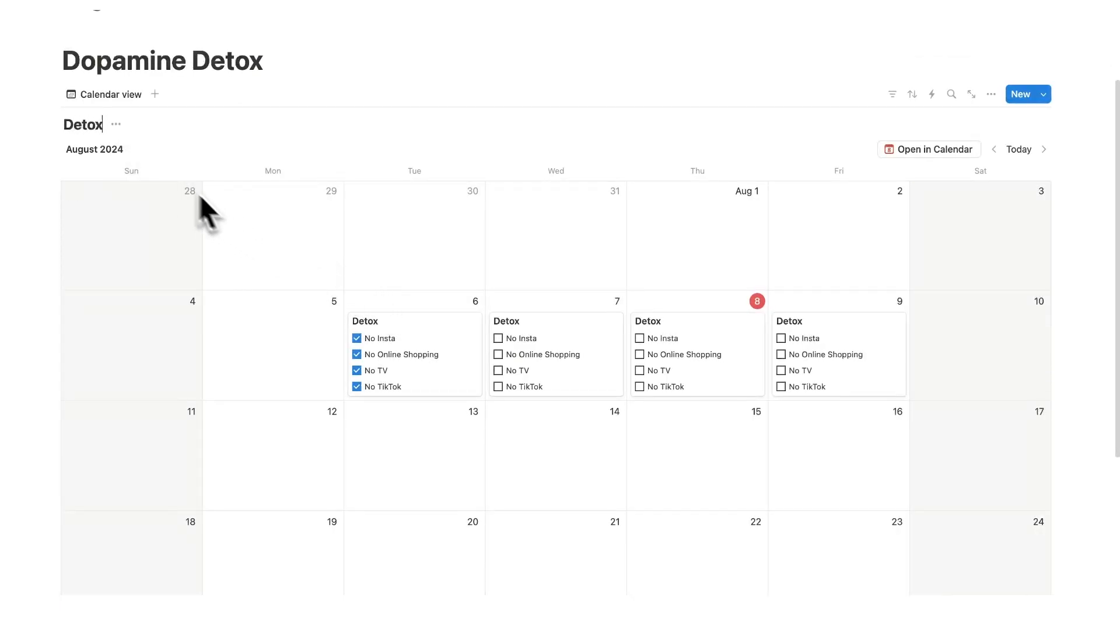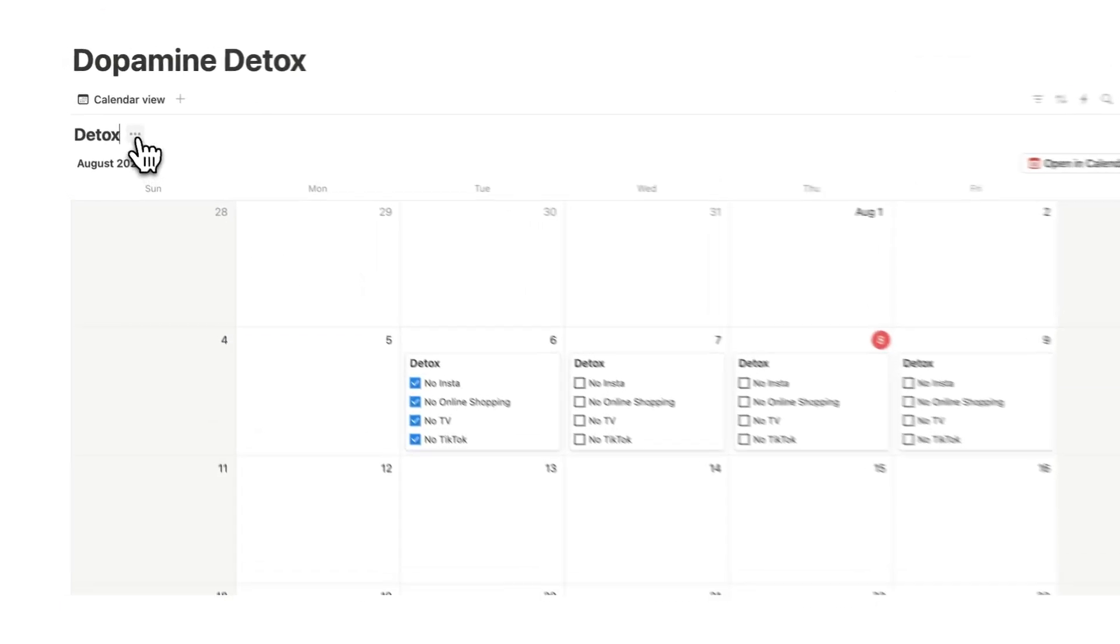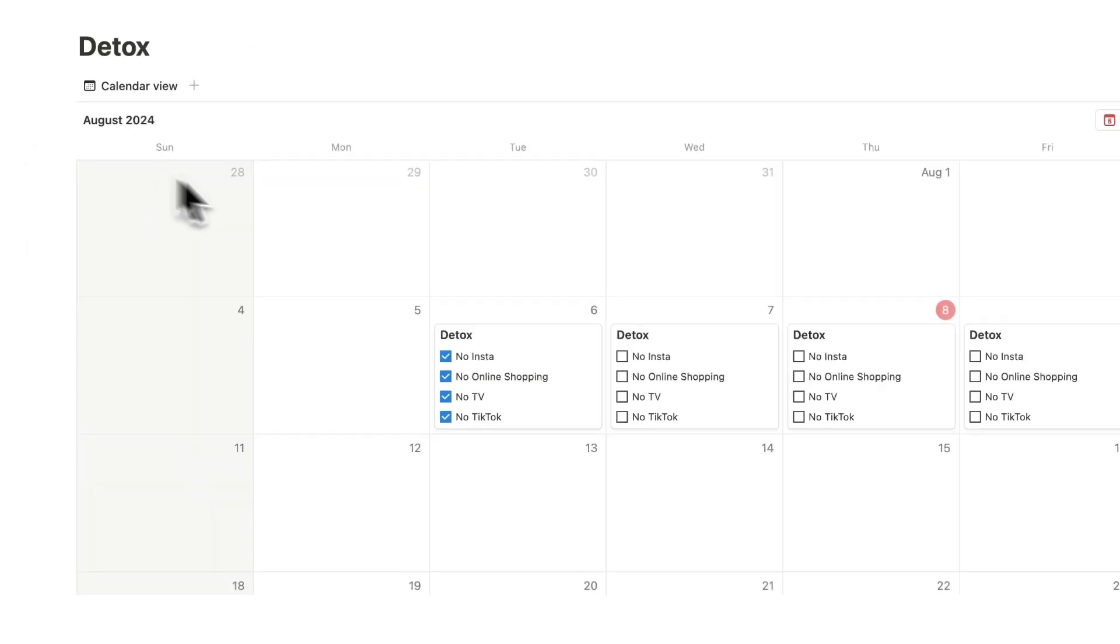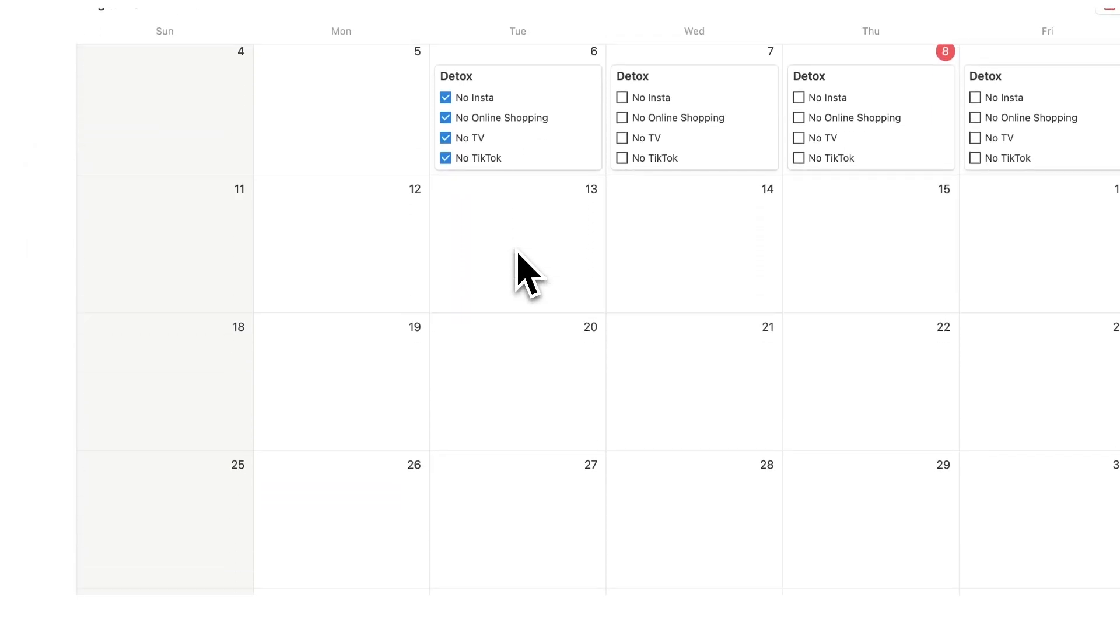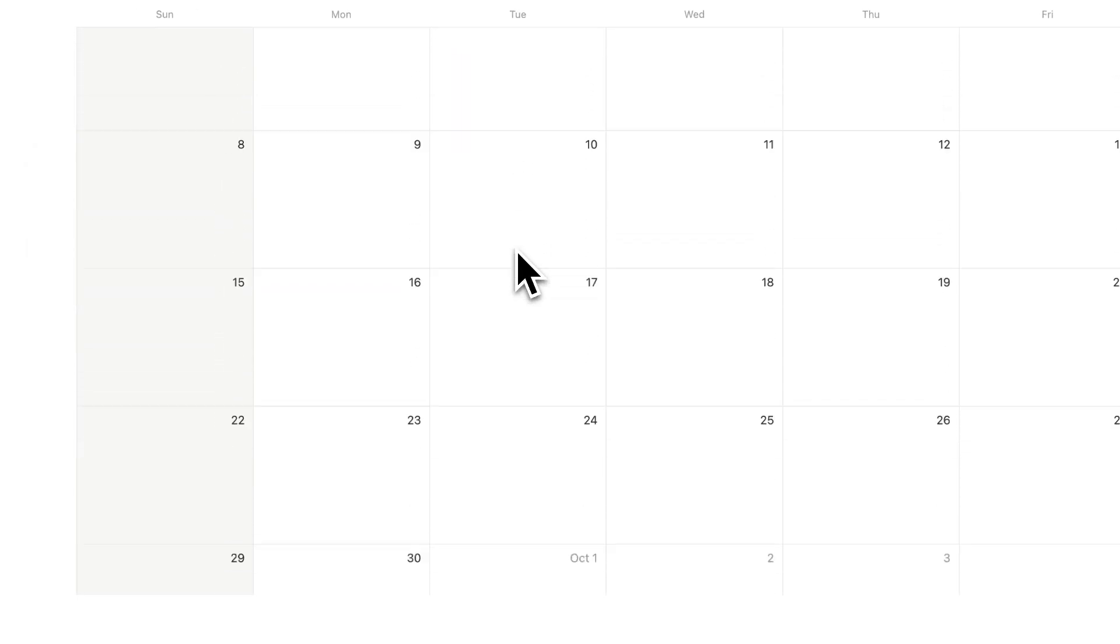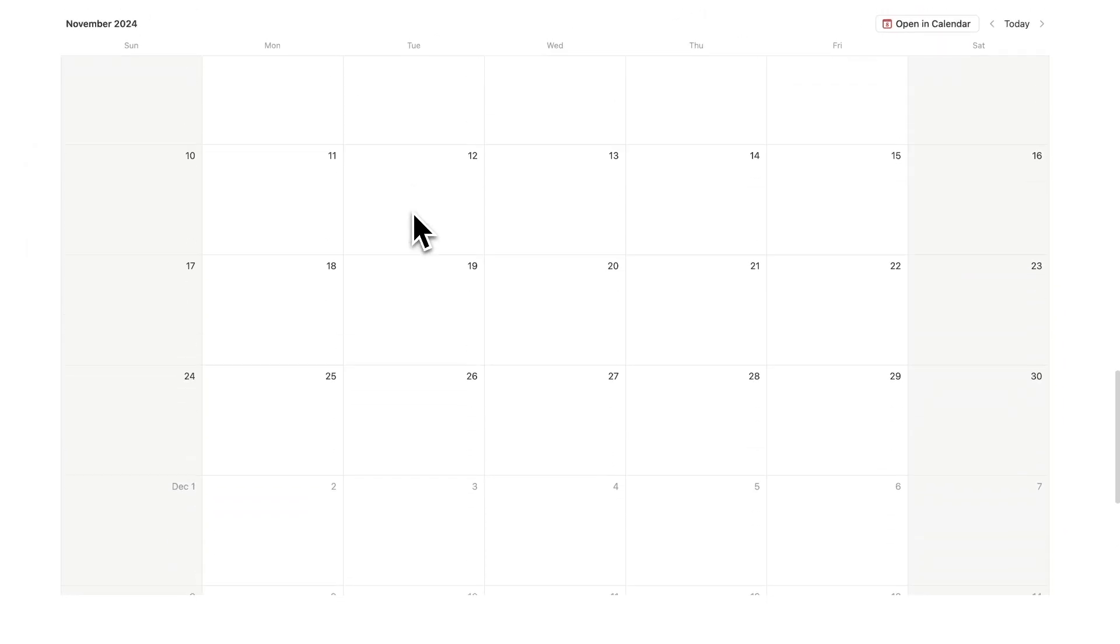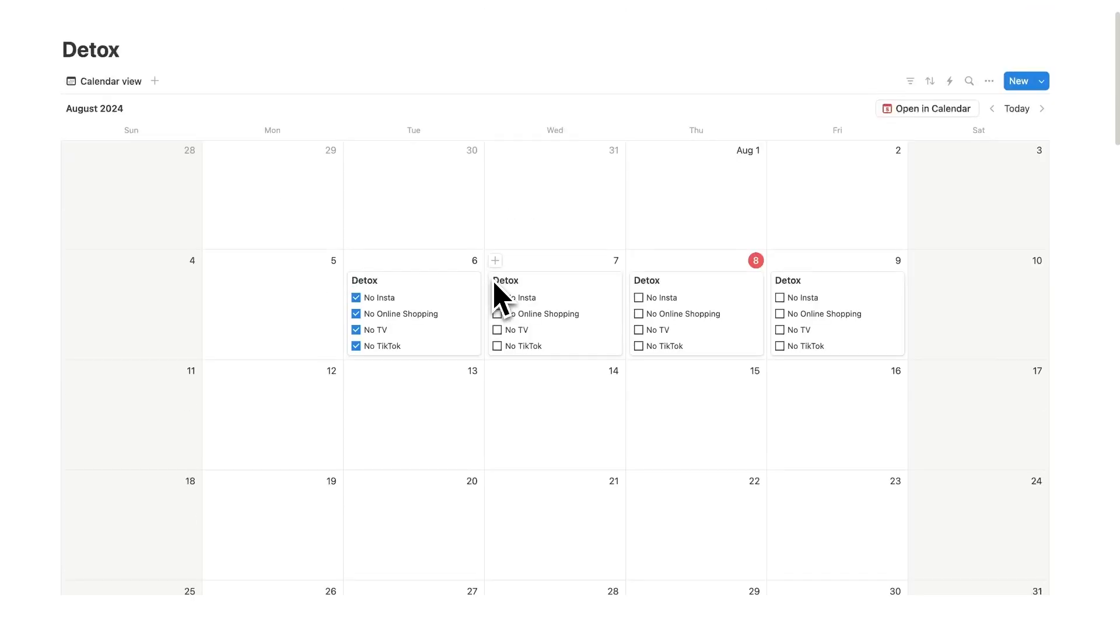By the way a little tip for you, if you click on these three dots you can click on view database and now you can actually see the entire year just by scrolling down which is pretty cool if you didn't know that.